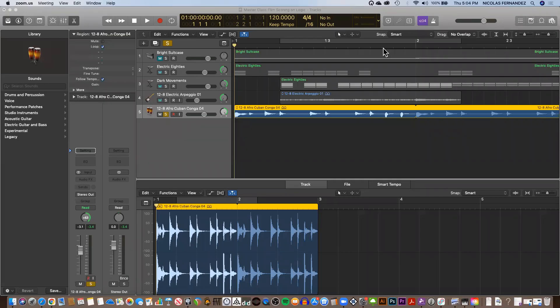Hi, in this video I will show you quickly how to assign a key command so you can move frame by frame in Logic. Logic doesn't have a proper key command for this, you have to create it.